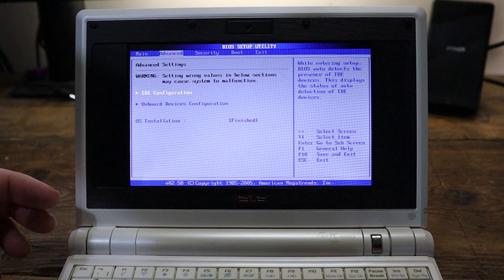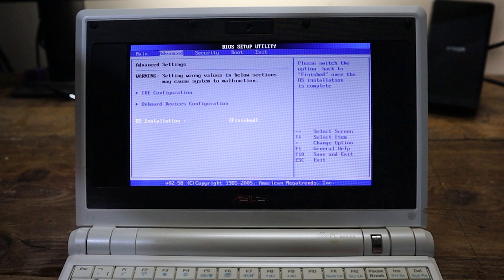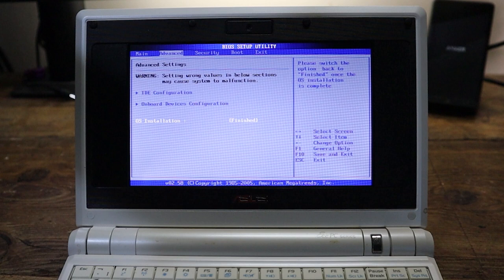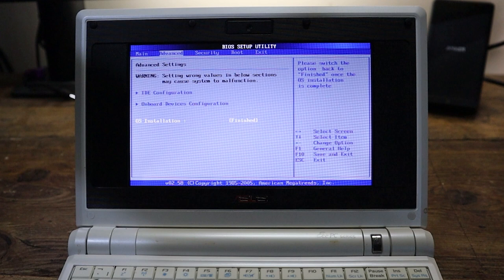If I scroll over to advanced, this is a bit unusual. We've got an option here that says OS installation finished. Please switch the option back to finish once the OS installation is complete. So that must be some sort of setup process. I'll probably break it if I change that, so maybe I won't, certainly before I've shown you the rest of it.